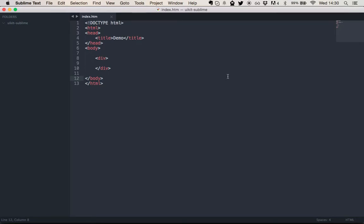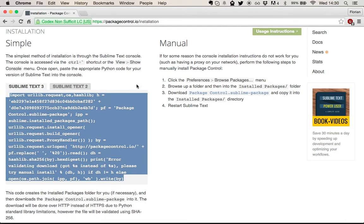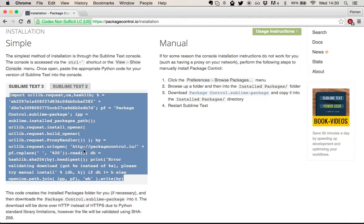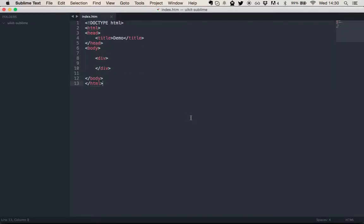If you're a user of Sublime Text, you probably have the Package Control plugin installed already. The Package Control plugin allows you to install other plugins from within Sublime Text. If you don't have Package Control installed, go to packagecontrol.io slash installation and check out the installation instructions. It's really easy. I've done it already, so you just install it and then restart Sublime Text.